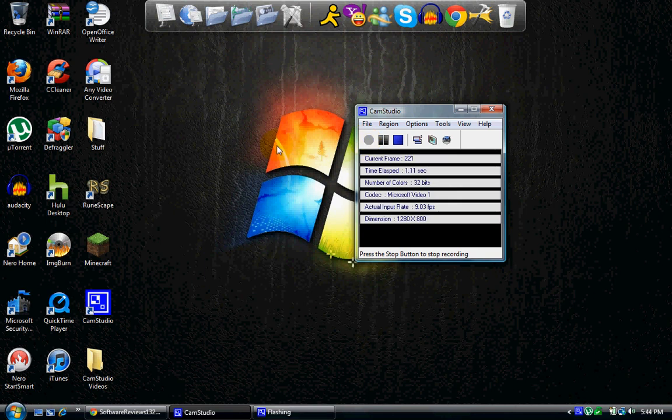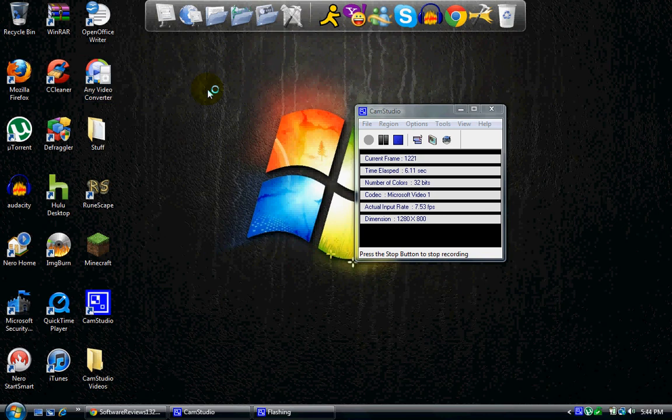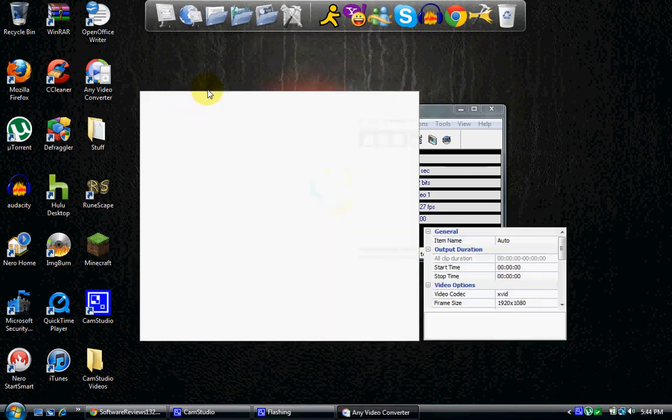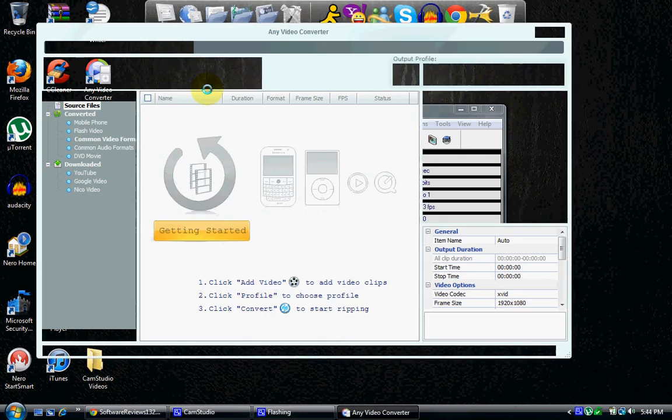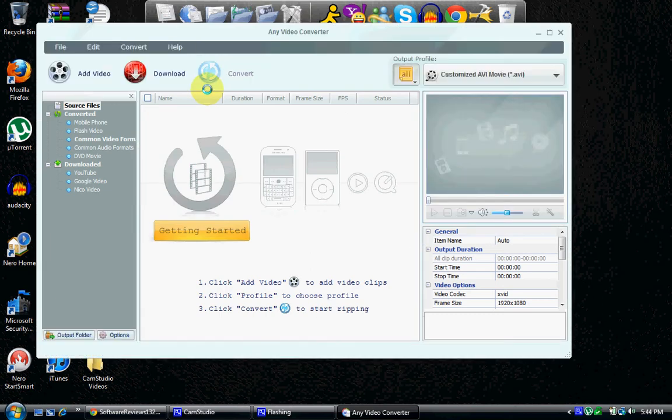Hello there, YouTubers, and right now we're going to take a look at Any Video Converter. Basically, it's some free converting software, and I'll go ahead and post a link in the description to a download to this. It's 100% free, you don't have to buy it.